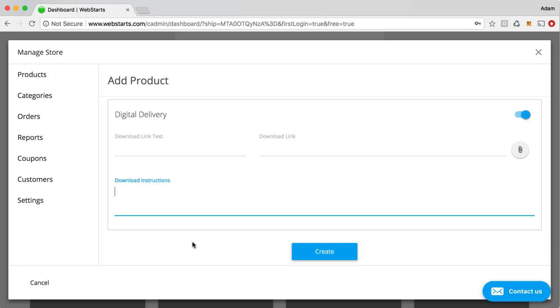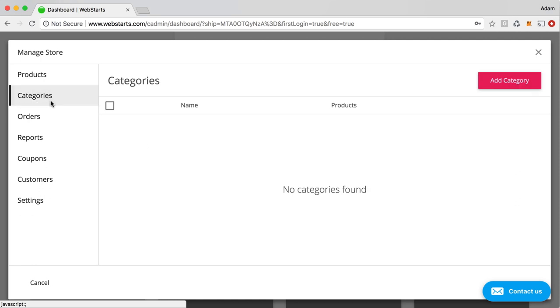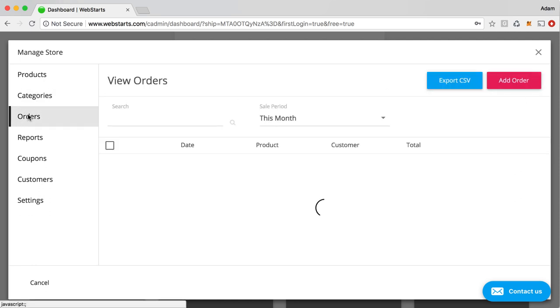So, for example, if you were selling software and they needed to unzip the file and then click on the executable file, you would provide those instructions there. Over on the left here, this is where you can manage your categories once you've created those. You can create them either from the category tab or while creating a product on the fly. You can also view your orders.